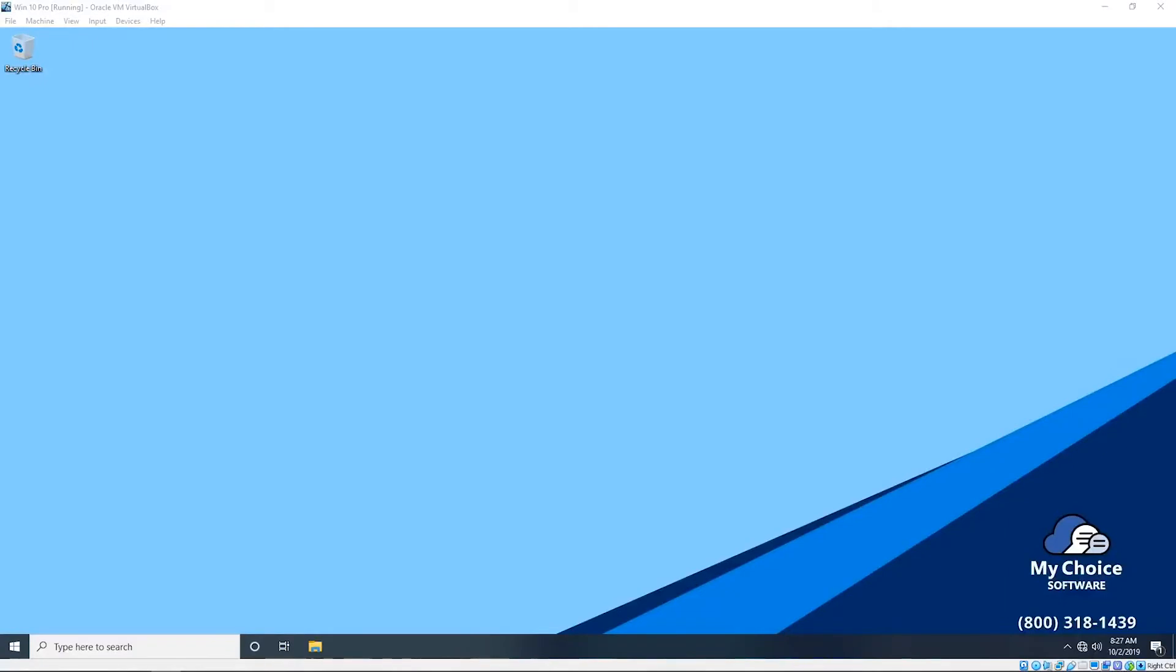Hi, my name is Alejandro from MyChoice Software's IT department, and today I'm going to walk you through using the SLMGR command and the SLUI4 command to plug in your product key and push activation through should you need it using the CMD prompt.